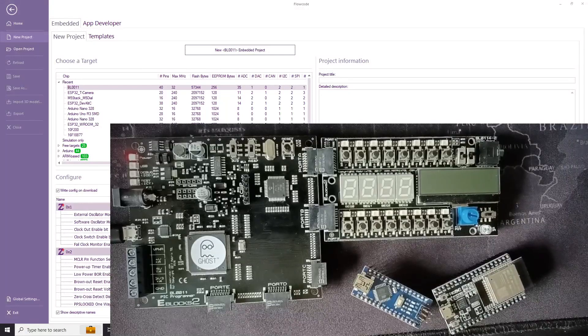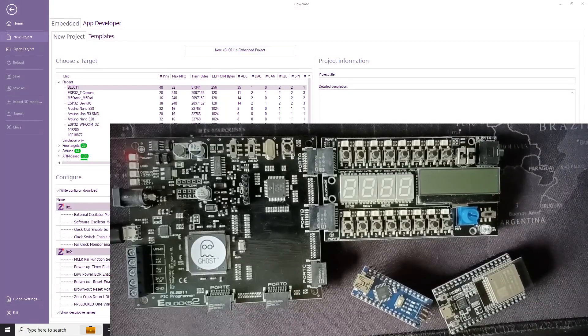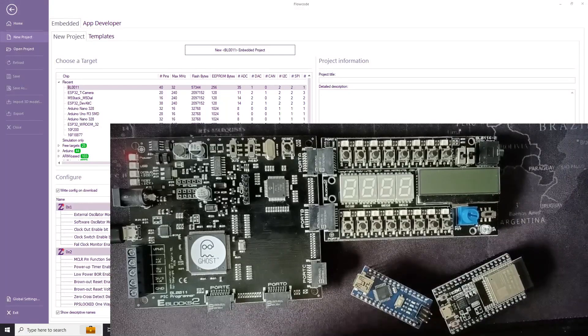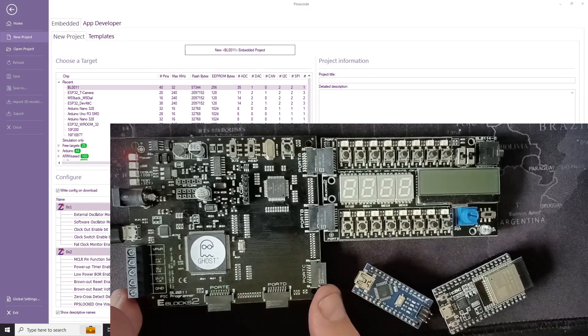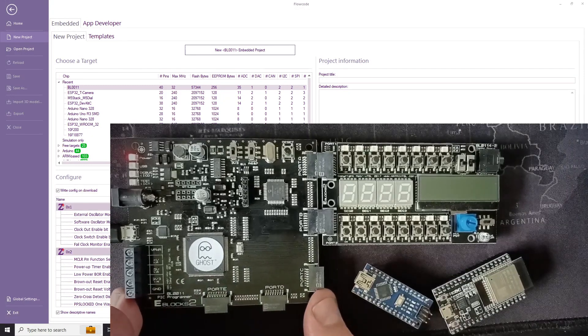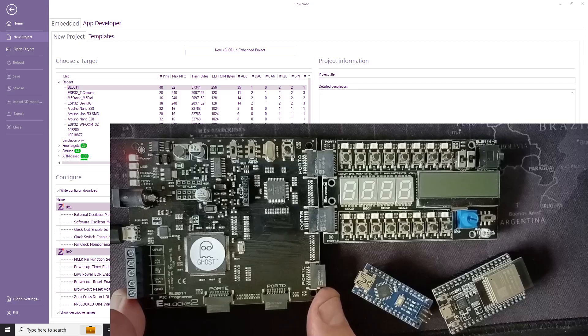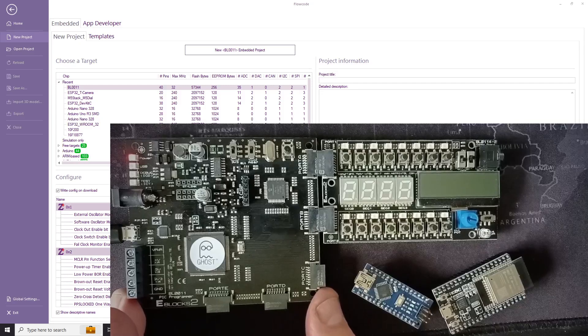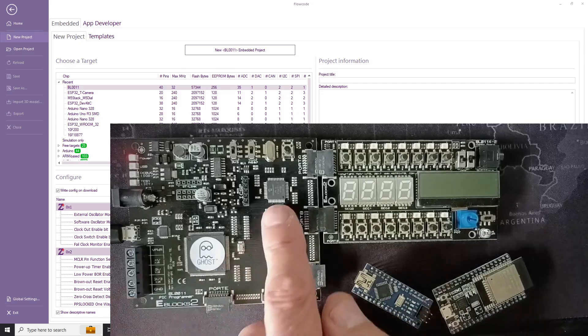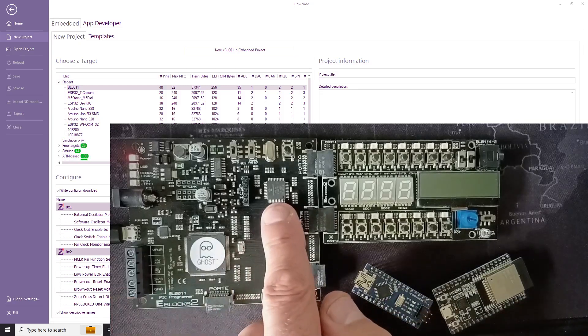Hello. In this video we're going to look at a very simple program constructed using Flowcode embedded. This is a device that we're going to program.